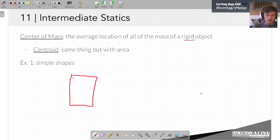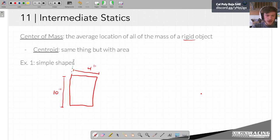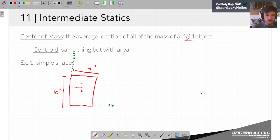If I take some rectangle with a length of 10 inches and a width of 4 inches and plop the bottom corner on my axes, I bet all of you could tell me where the center of mass or centroid of this rectangle is — right smack dab in the middle. The average location in the x direction is at 2 inches and in the y direction is at 4 inches. So we'd say the centroid is at location (2, 4). Easy, simple.